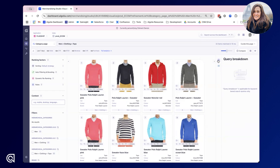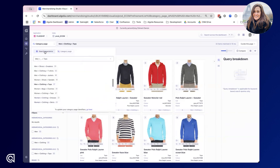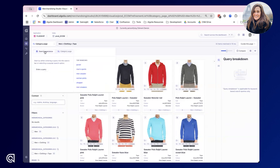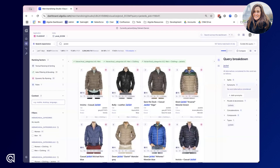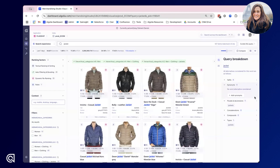Additionally, if we toggle up to the magnifying glass we'll be able to see a query breakdown for any search we've performed. So if I perform a search for jacket we can see any existing synonyms, plurals that are being considered, as well as typos too.